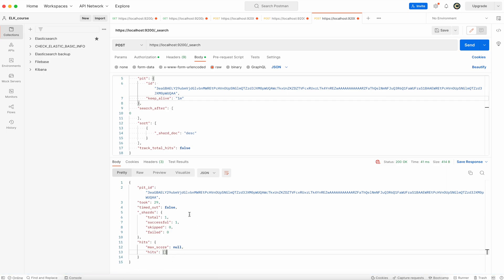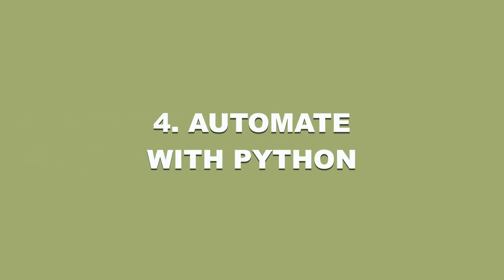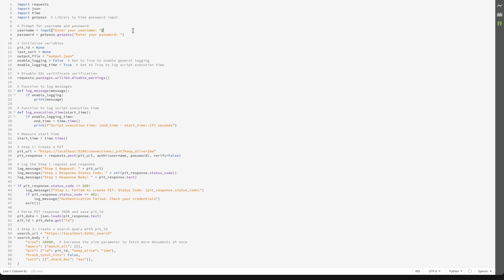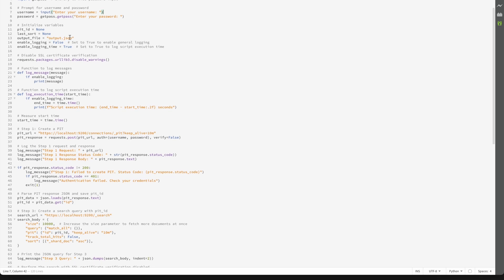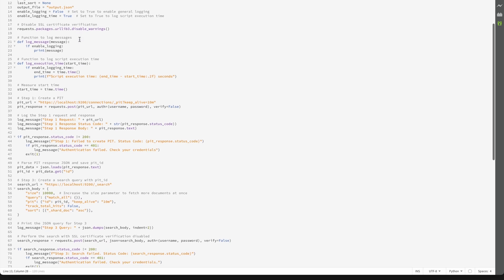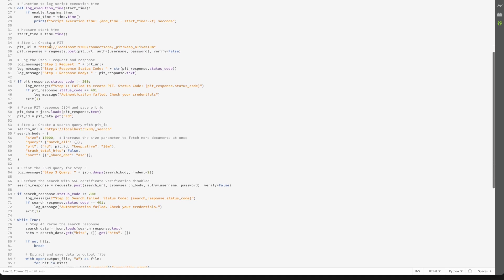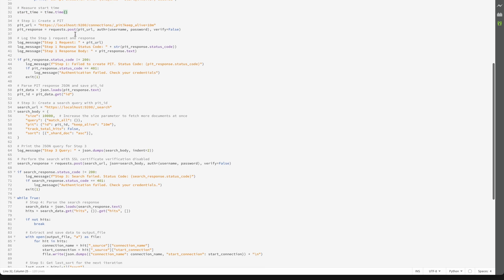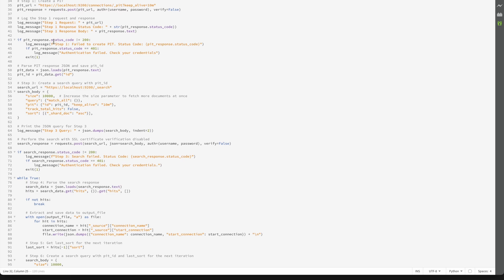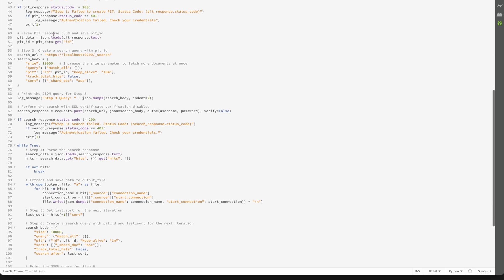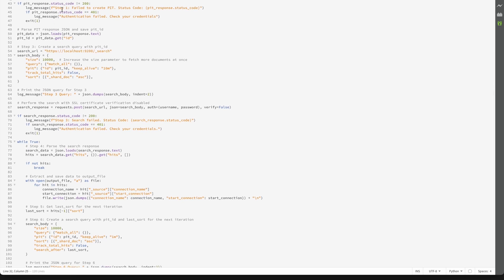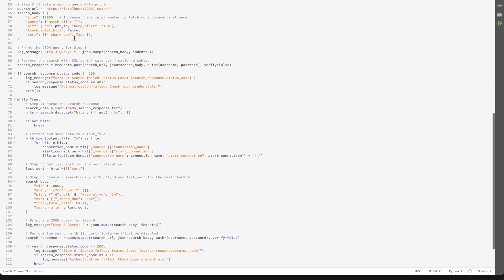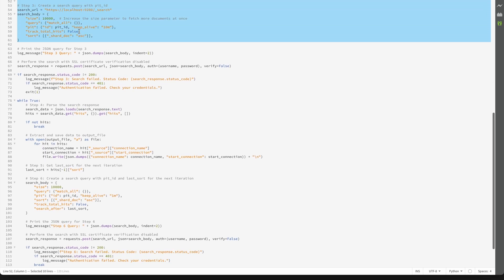Let's have a look at the script. This is Python script that's asking you about username and password. Creating the output file. And here is the first step to measure the time and then create point in time. It runs this request, parsing the value of id, and then using that in the next step.